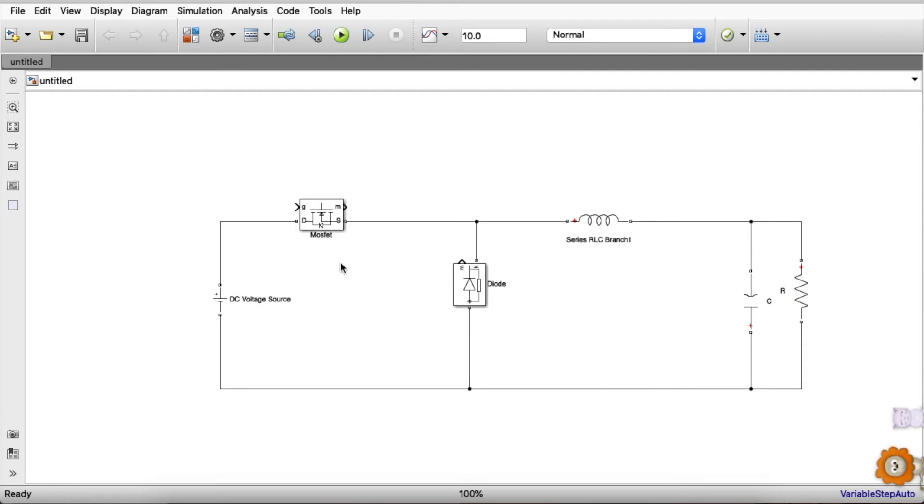As we know, DC-DC converters work on the basis of pulse width modulation. So in order to get the desired pulse with desired duty ratio and frequency, we can use a pulse generator which will be connected with MOSFET.